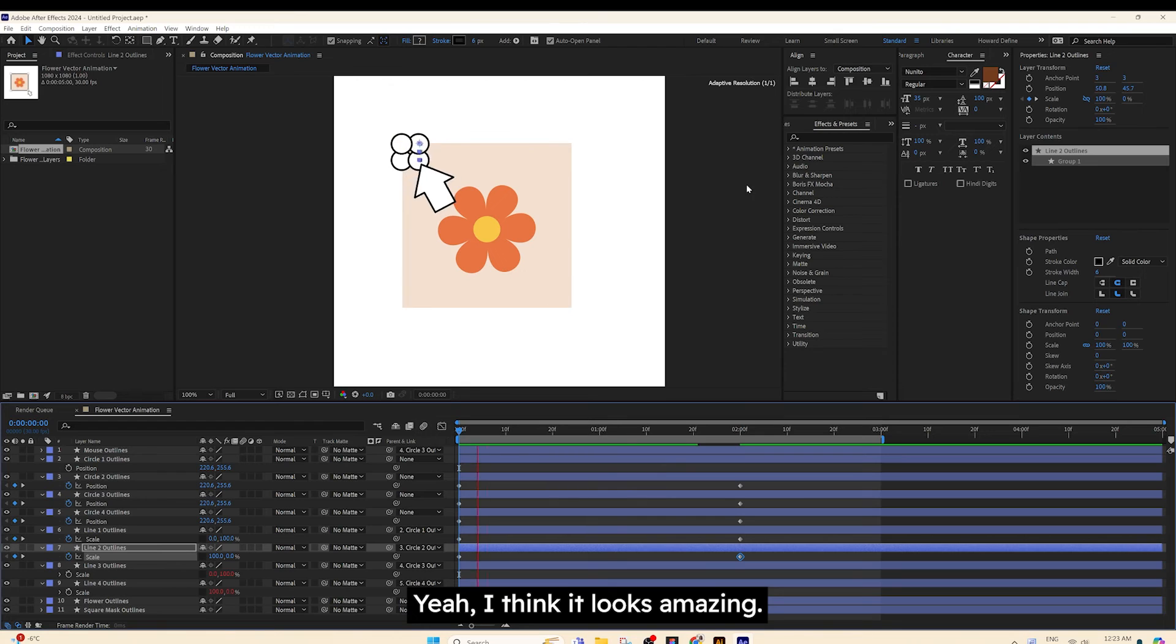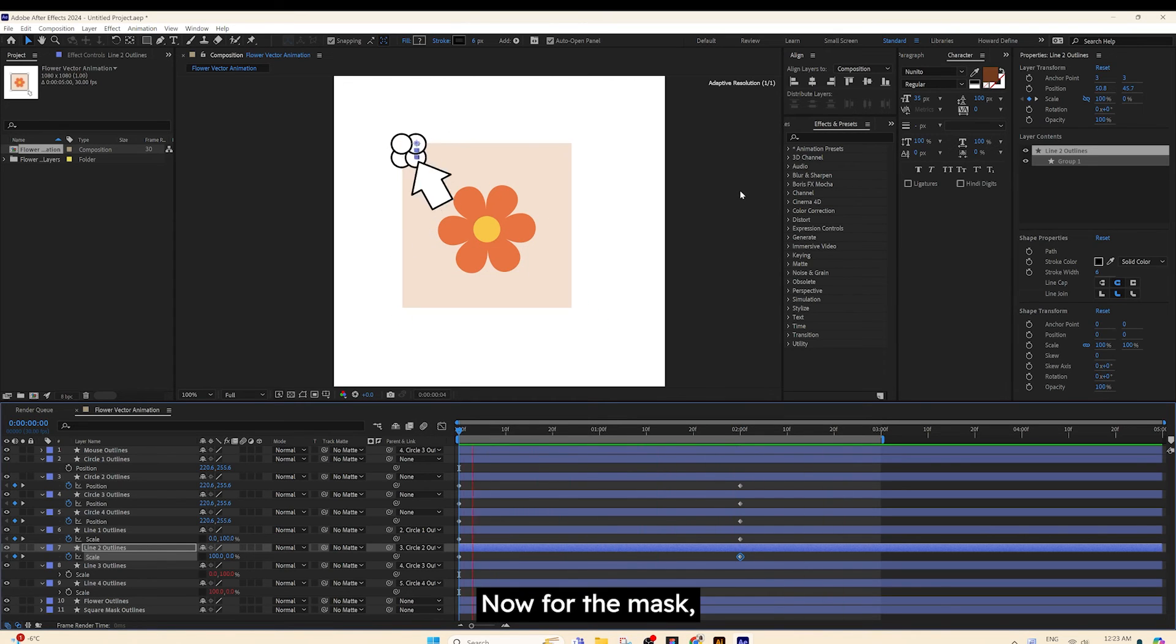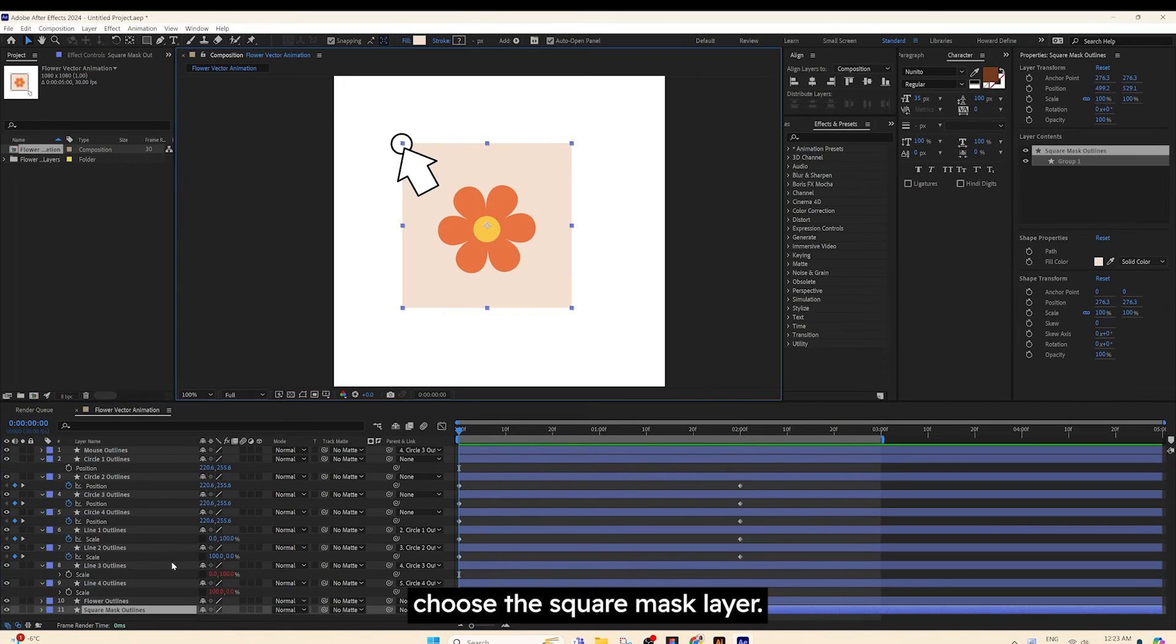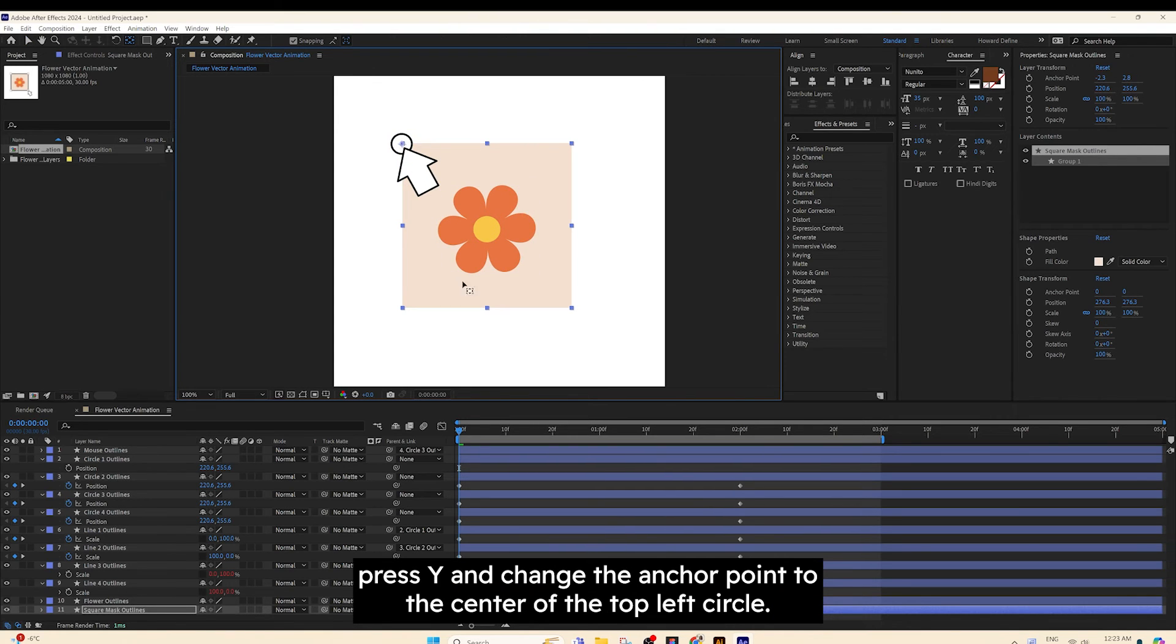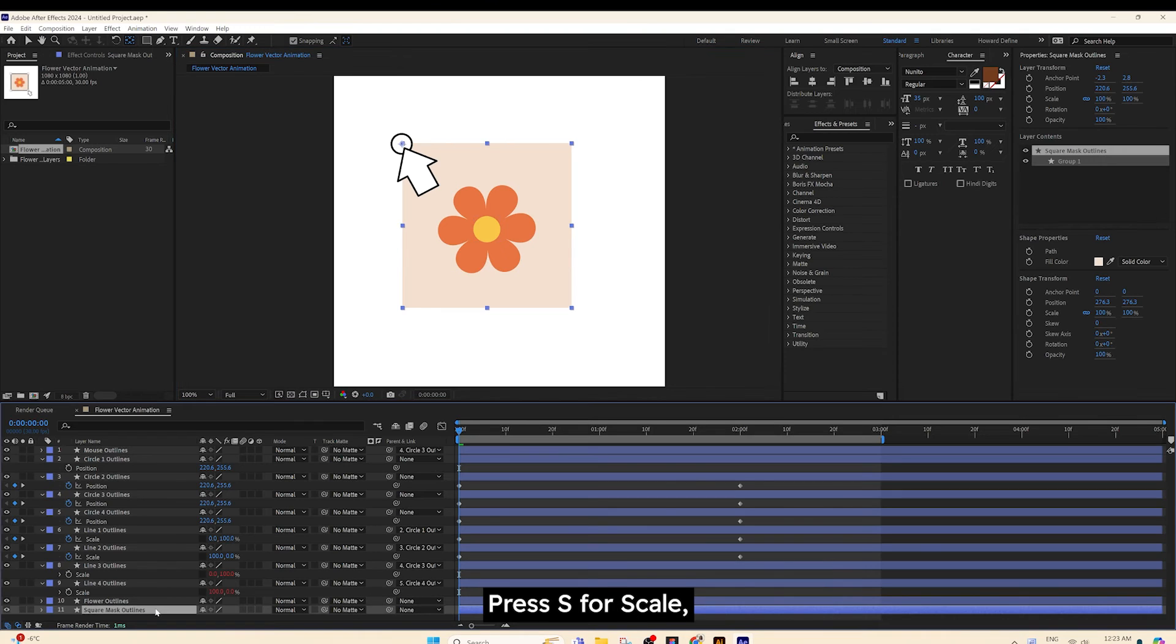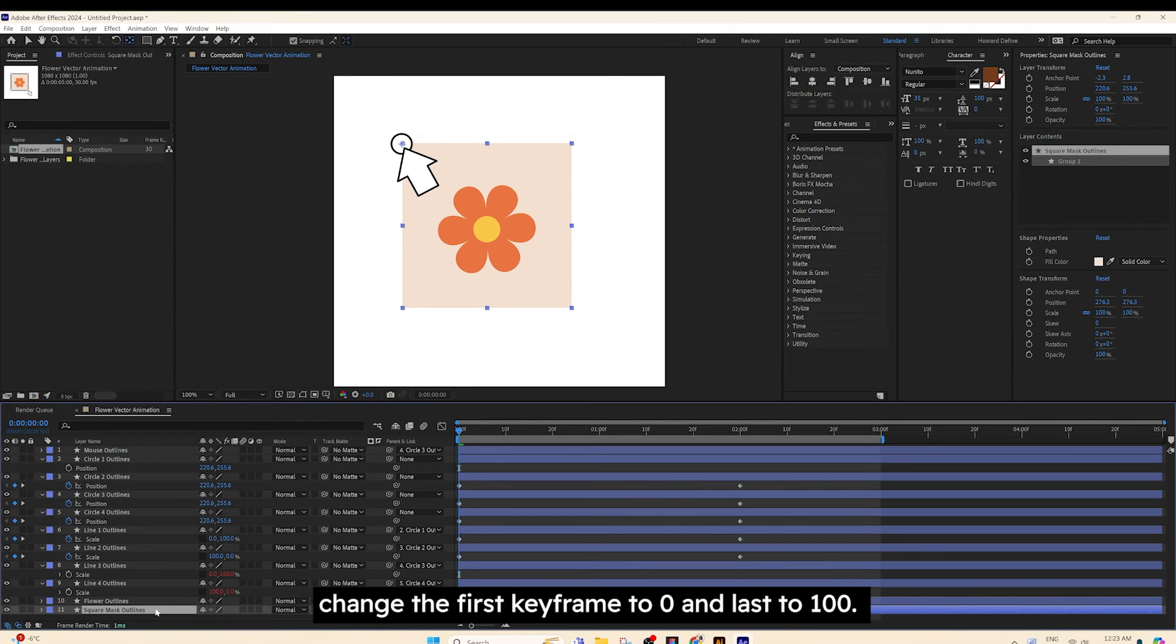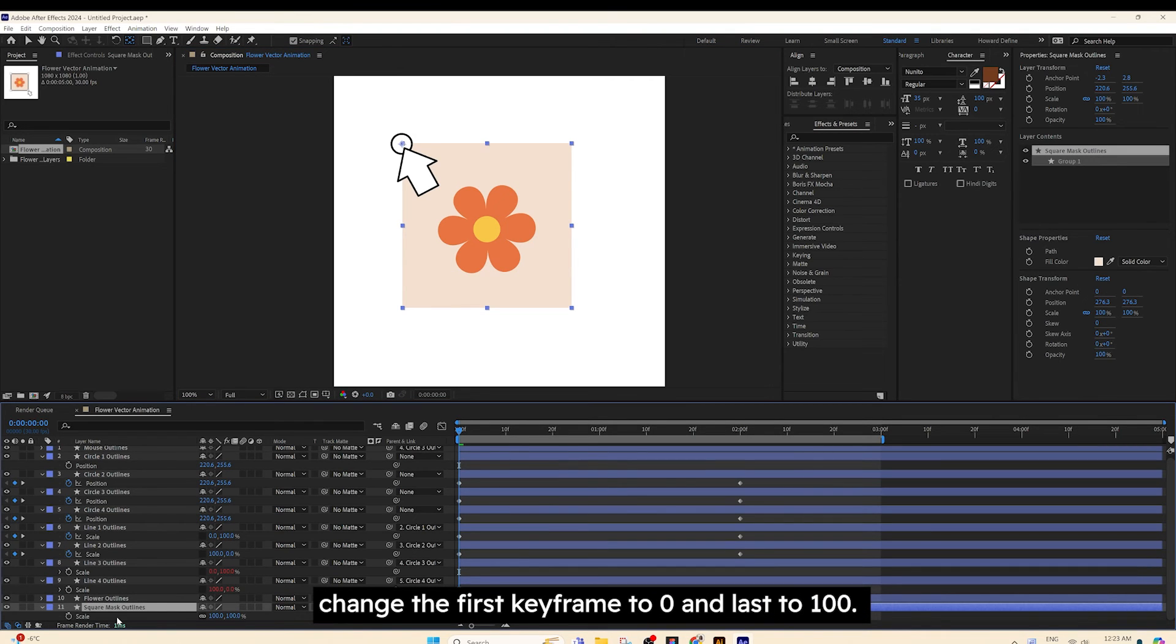I think it looks amazing. Now, for the mask, choose a square mask layer. Press Y and change the anchor point to the center of the top left circle. Press S for Scale. Change the first keyframe to 0 and last to 100.